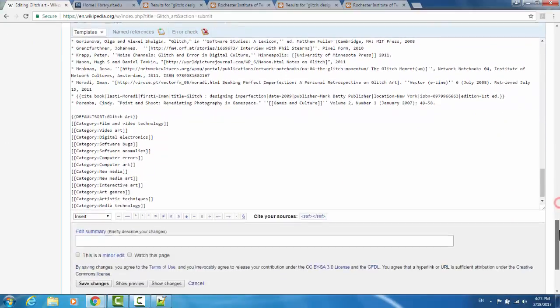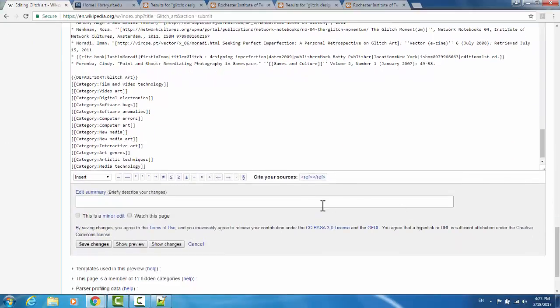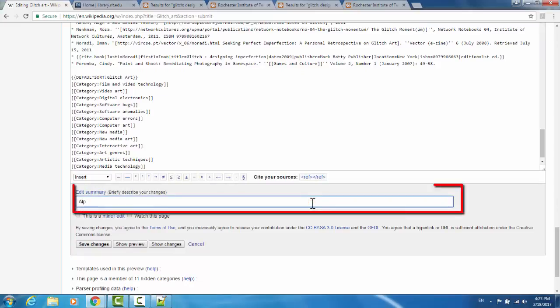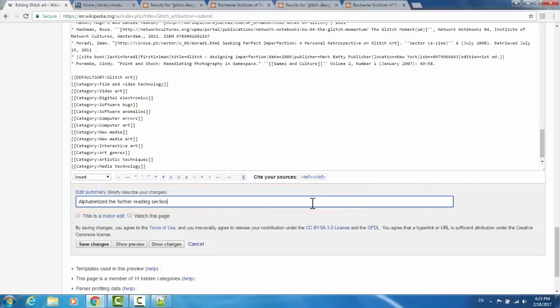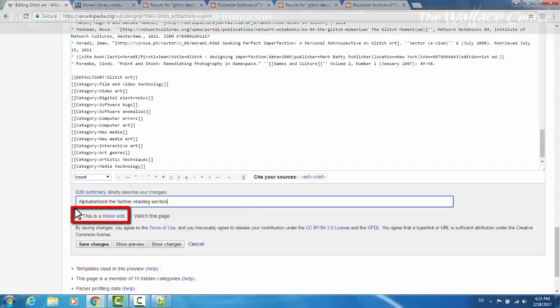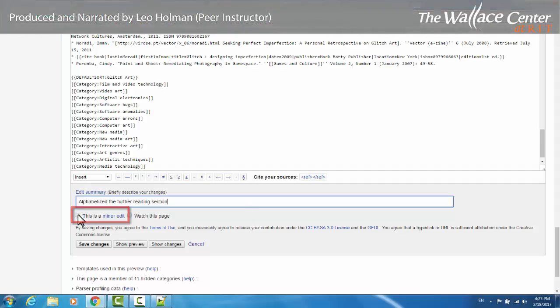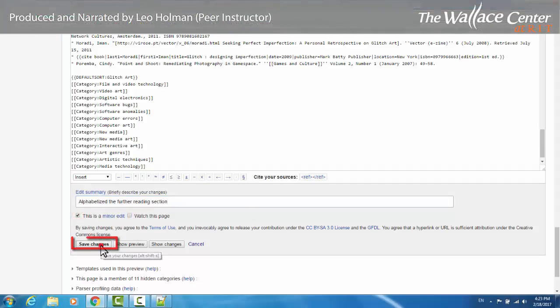I'm going to scroll down to the bottom of the page, and under Edit Summary, I'll go Alphabetized the Further Reading section. This is a minor edit, as I did not change the content, so I'll tick that box and Save Changes.